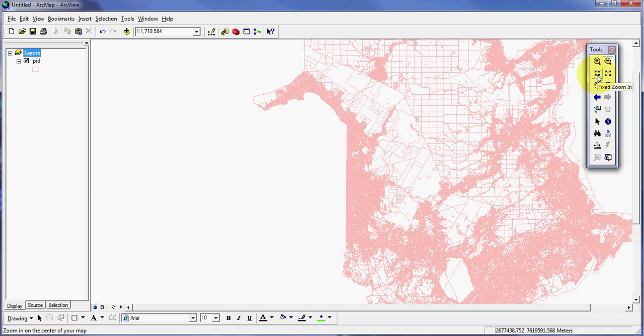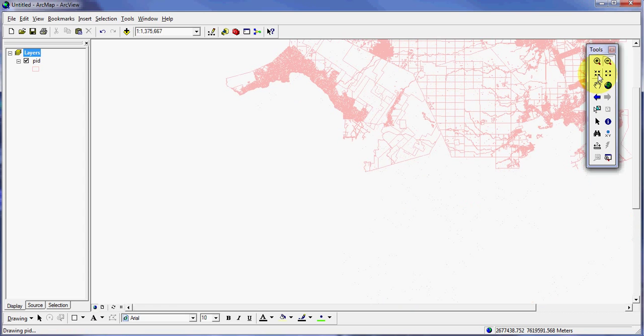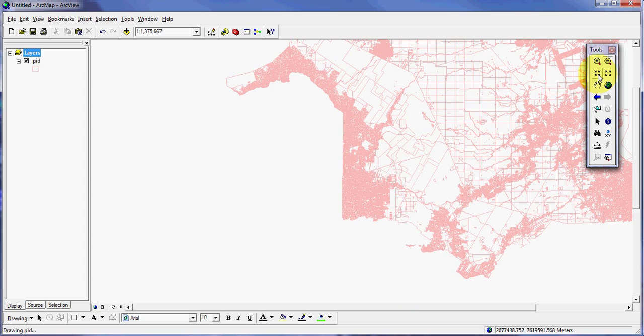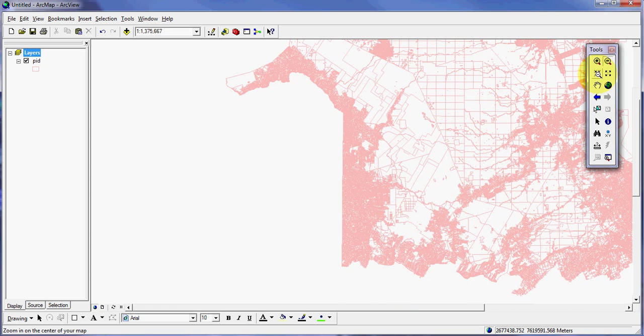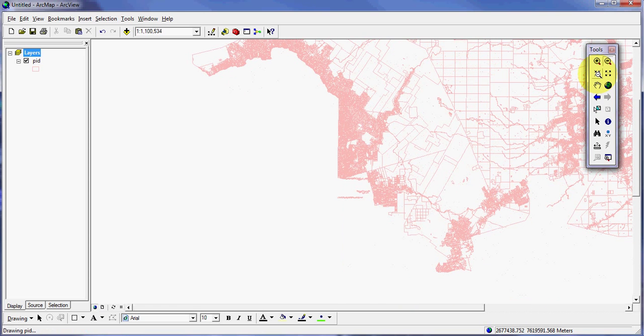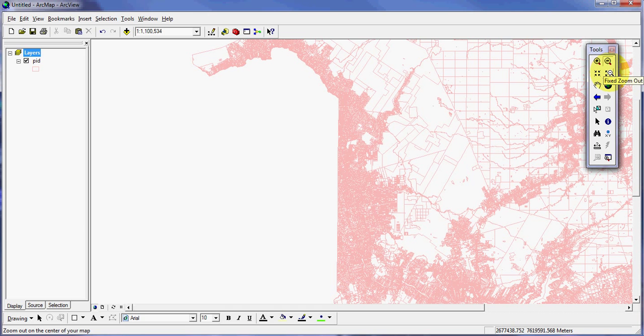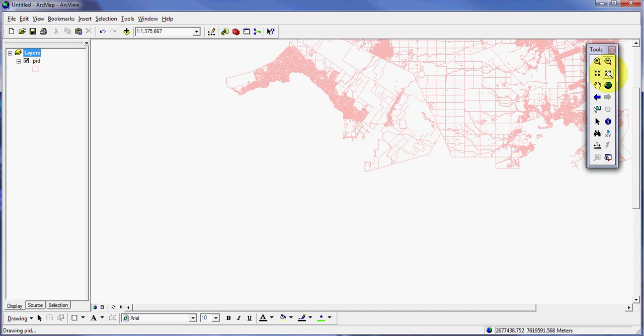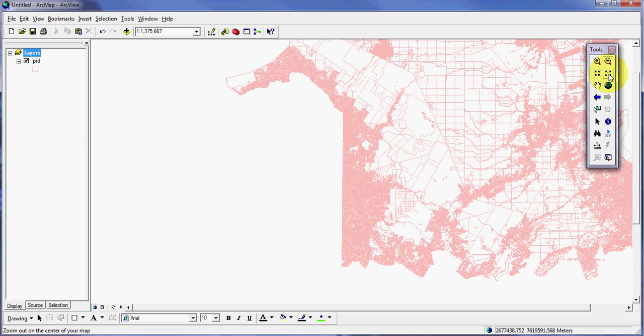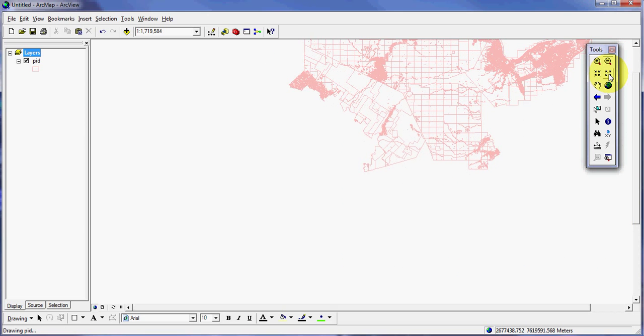Here again is another fixed zoom in button. This you just click it once and it will zoom you in. You can keep zooming in. And the same with the fixed zoom out. You can click that once for a quick zoom out.